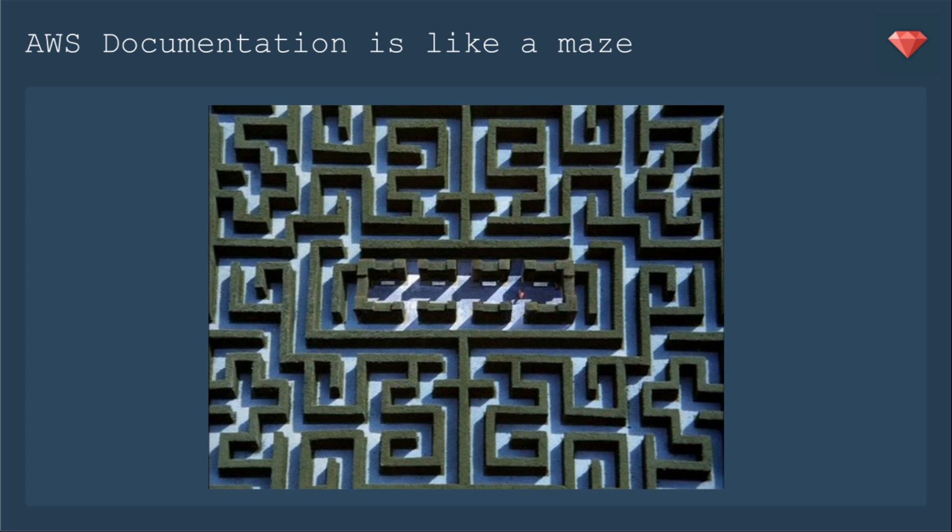It just means you need to have some patience when going through the documentation. And you need to take your time and read very carefully to see if what they're talking about is actually what you need.